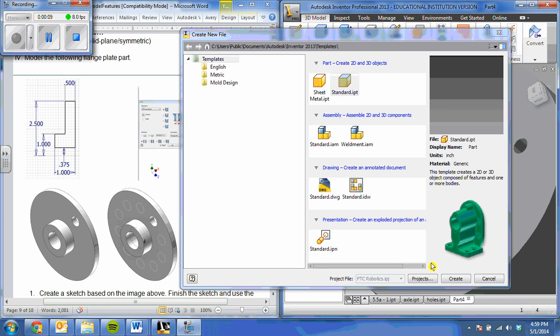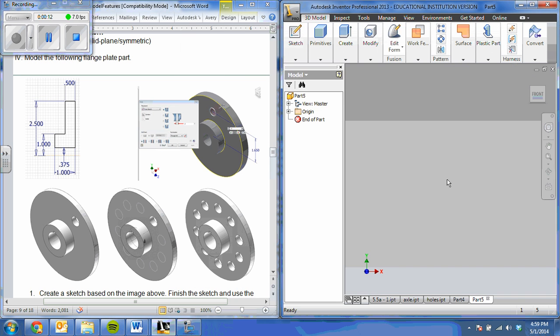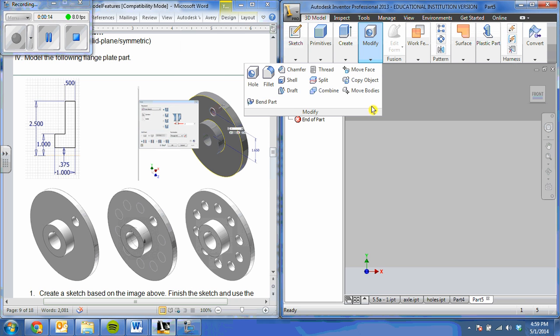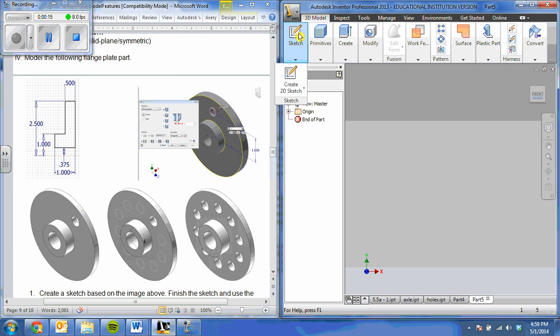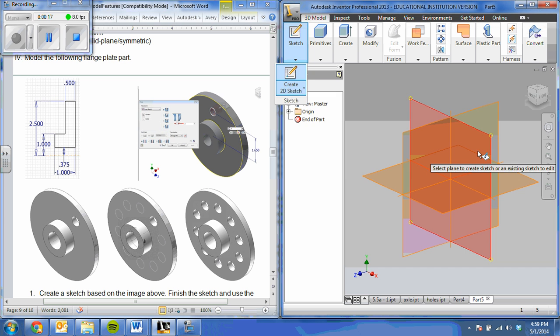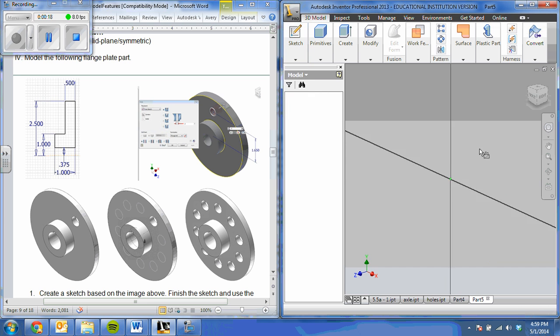Just like before, we're going to start with our standard IPT. On this, I'm going to select the XY plane to sketch on.